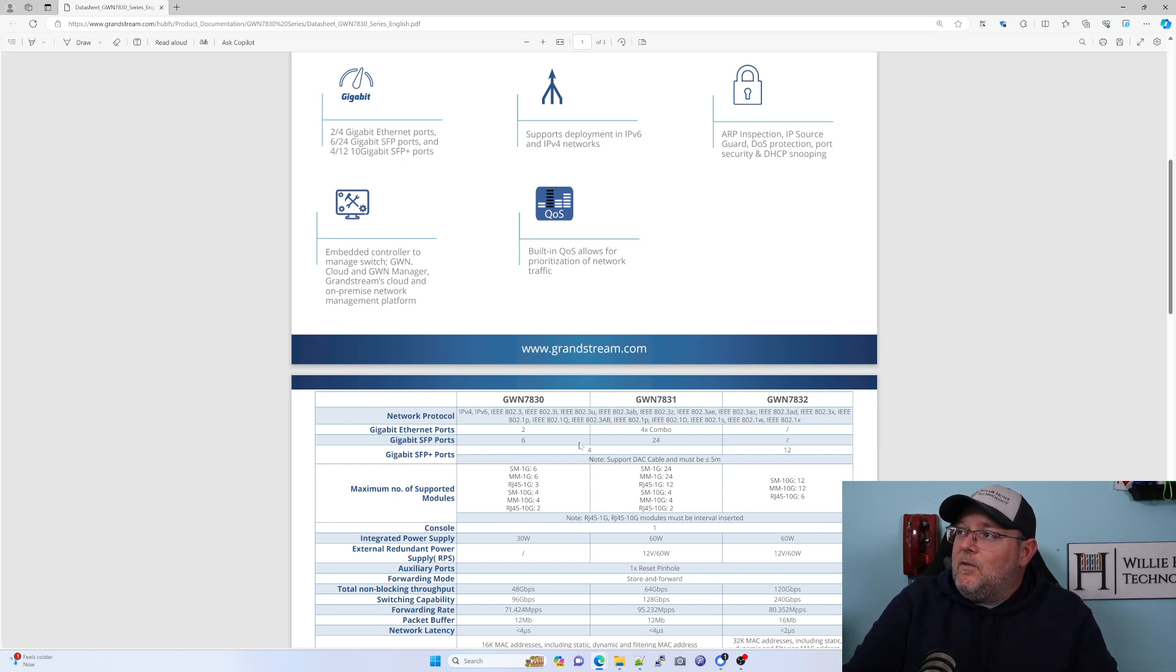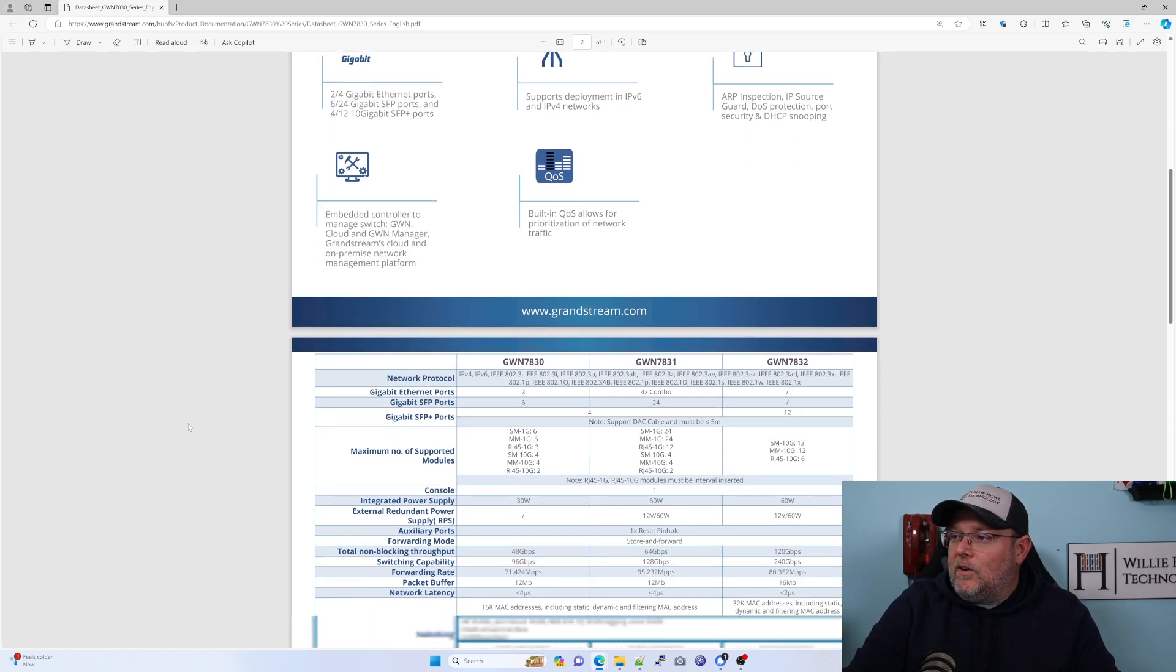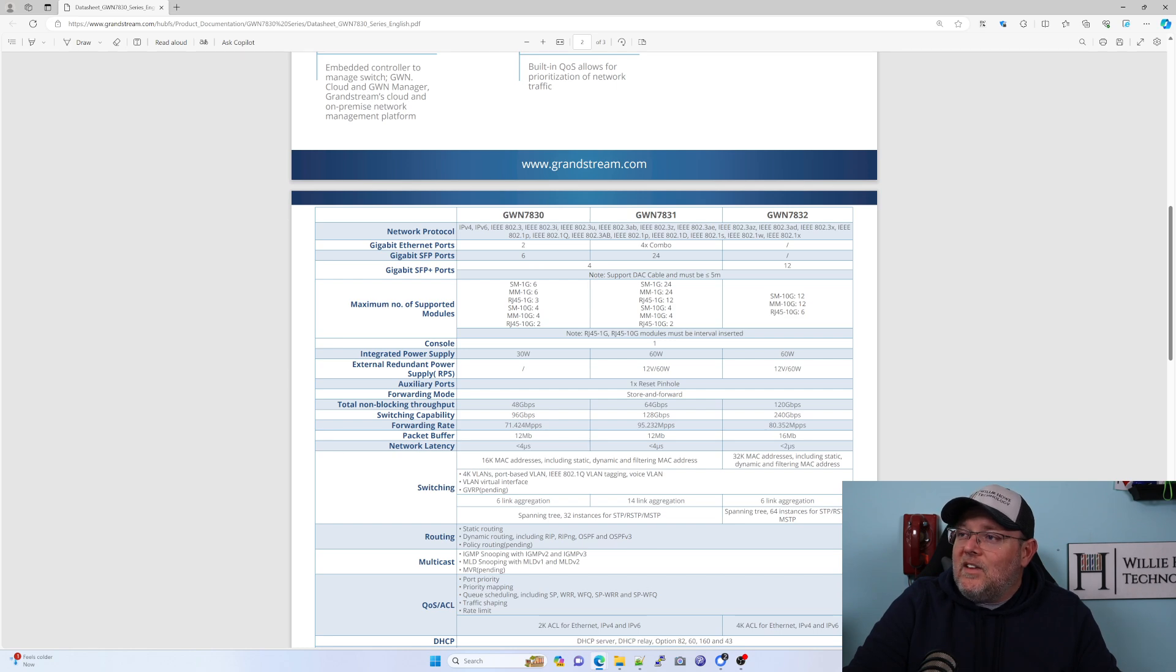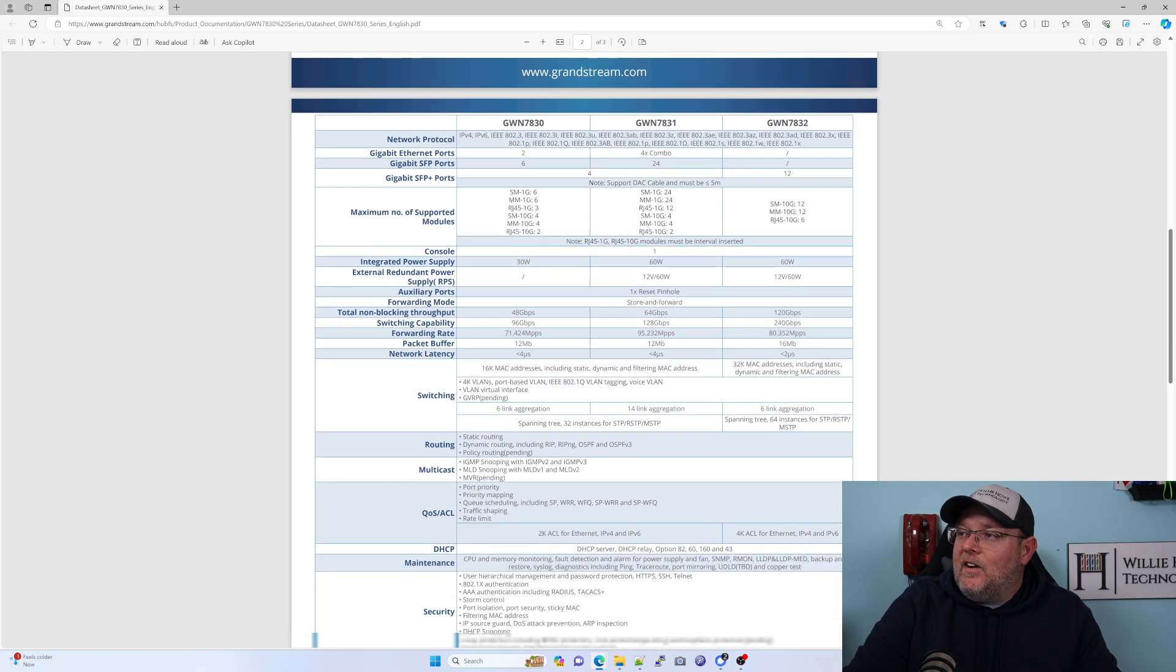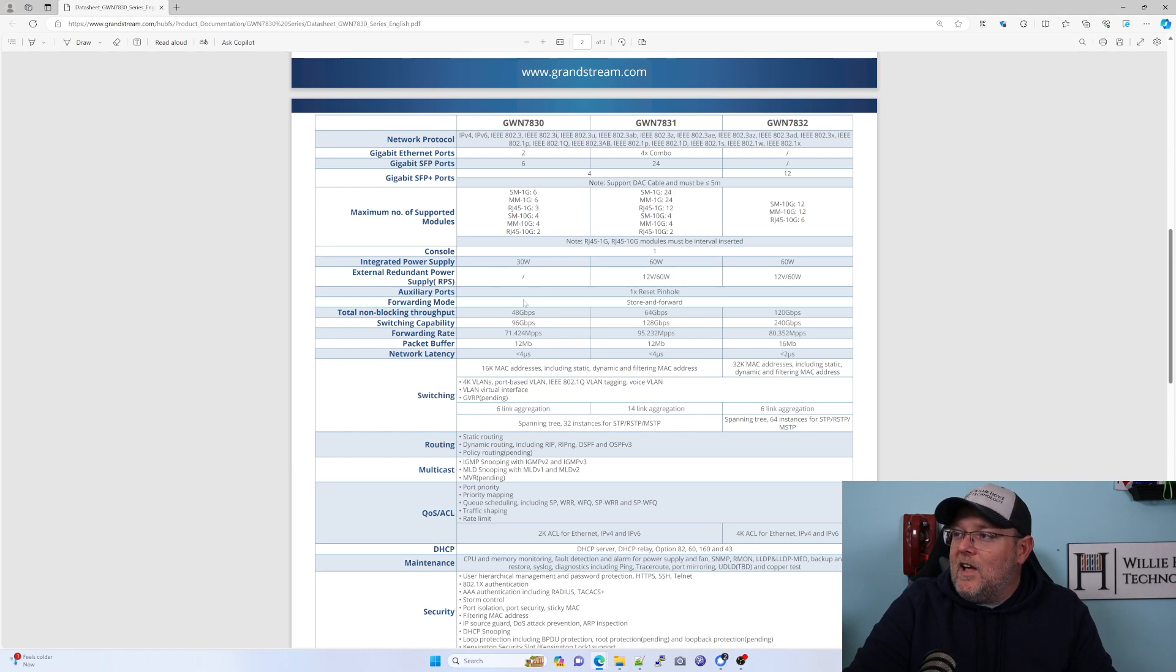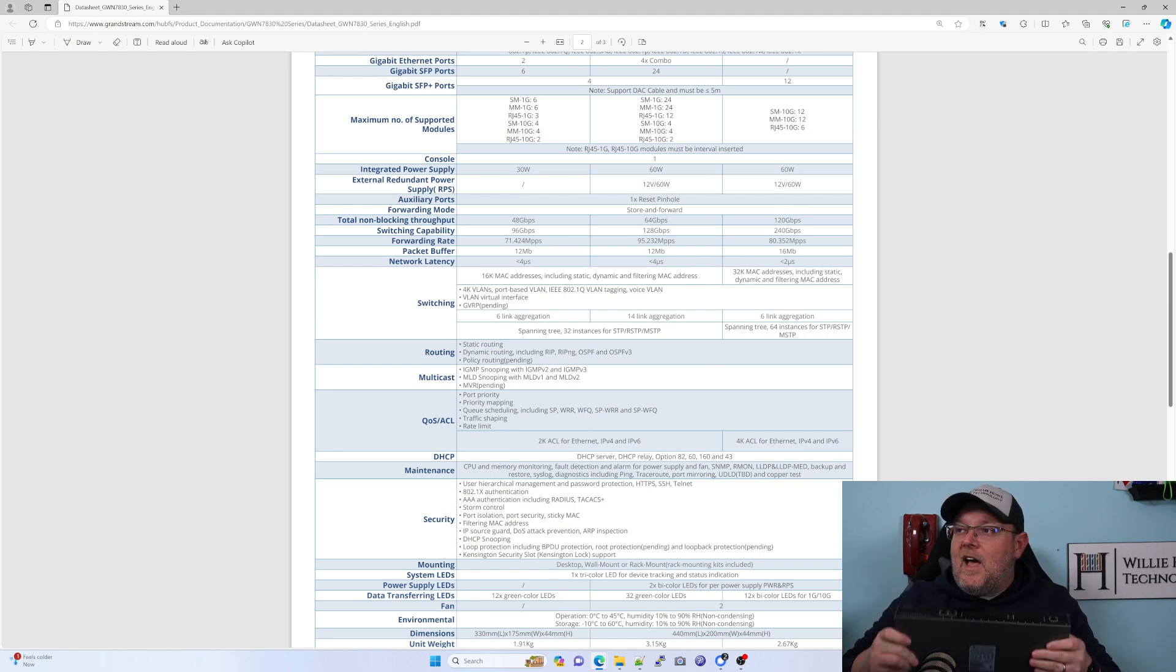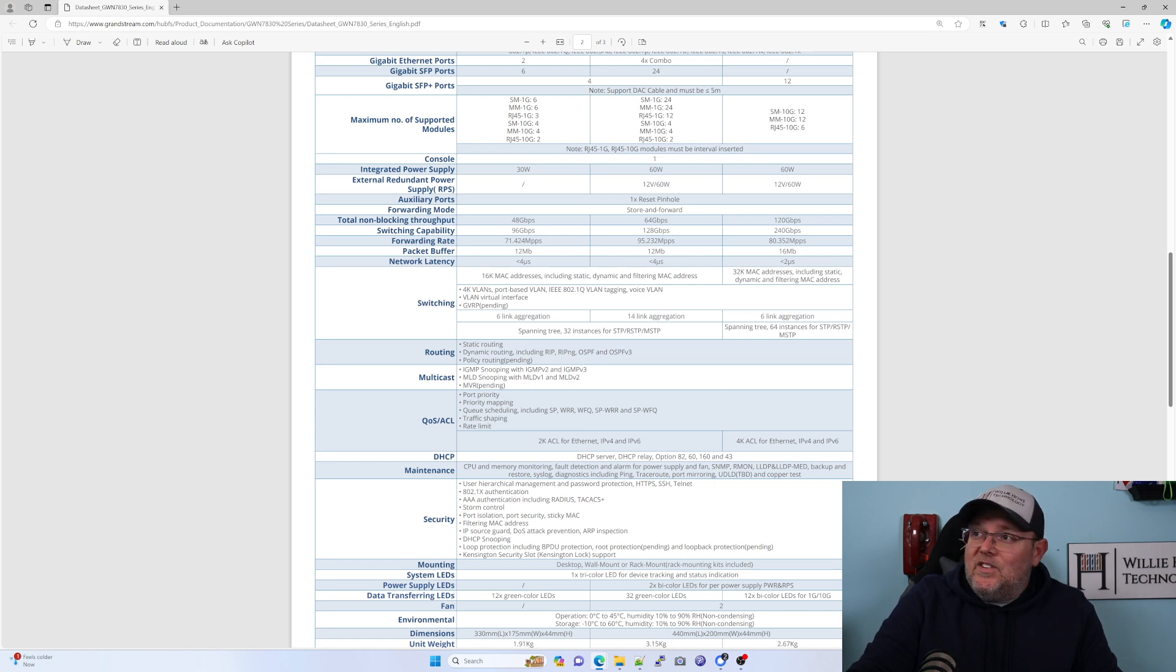With everything with Grandstream, QoS is huge in the Grandstream world because they started out with voice and then came to the network side. We've got two gigabit Ethernet ports, six gigabit Ethernet ports, four SFP+ which can do 10 gig, but it can also do one gig. They've got a list of supported modules. We have used other manufacturers' modules, and they've worked just fine. You have a console port, 30-watt power supply. There is no redundancy for this little guy, but there is on the larger units. You've got a reset pinhole.